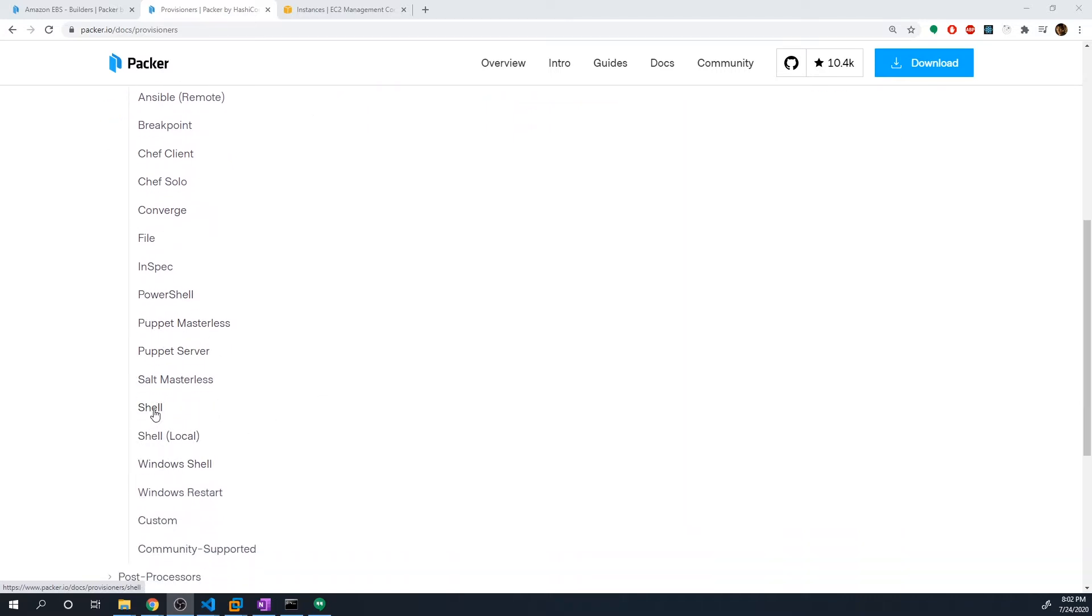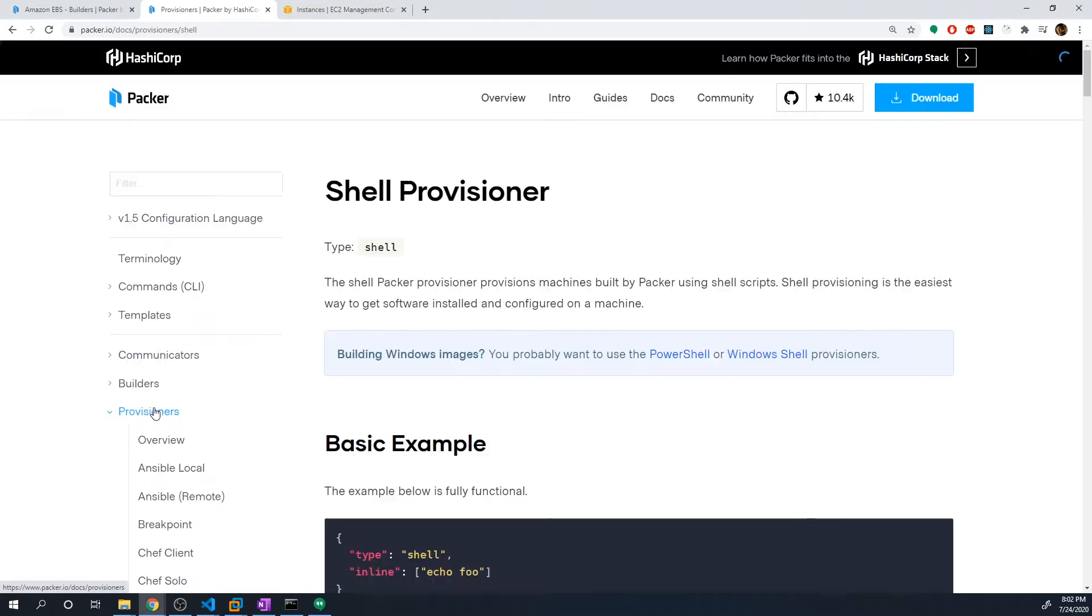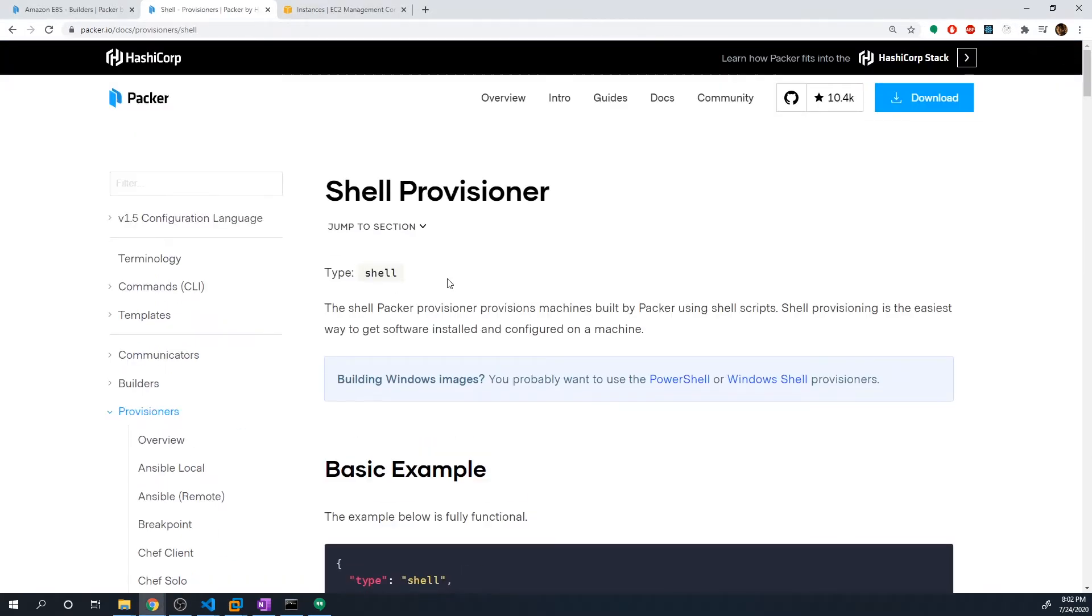But we also have options to the shell provisioner. And this is actually going to be the one that we want to start out with because it's the simplest one. I think it's probably going to be the most commonly used one as well.